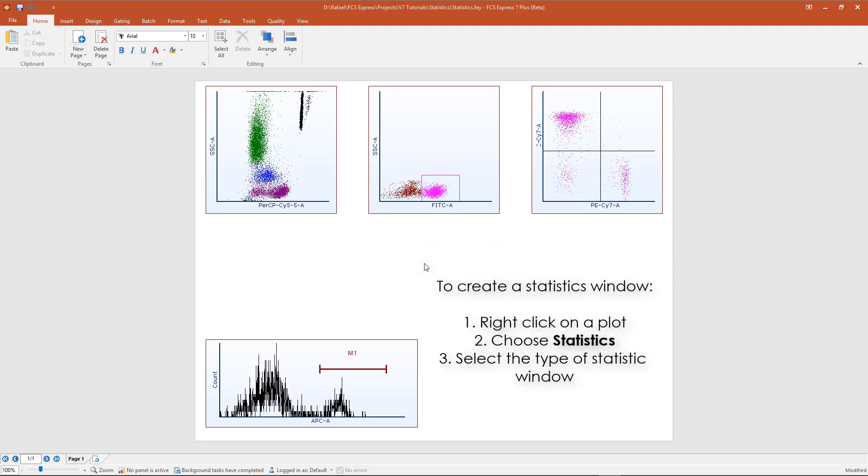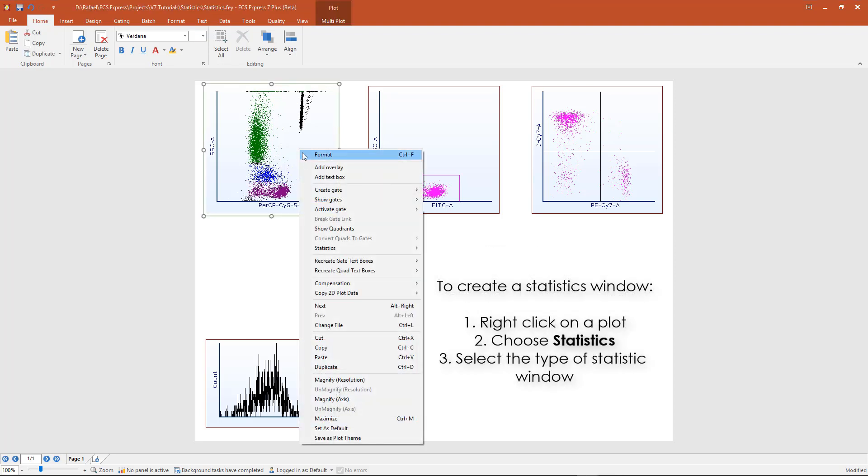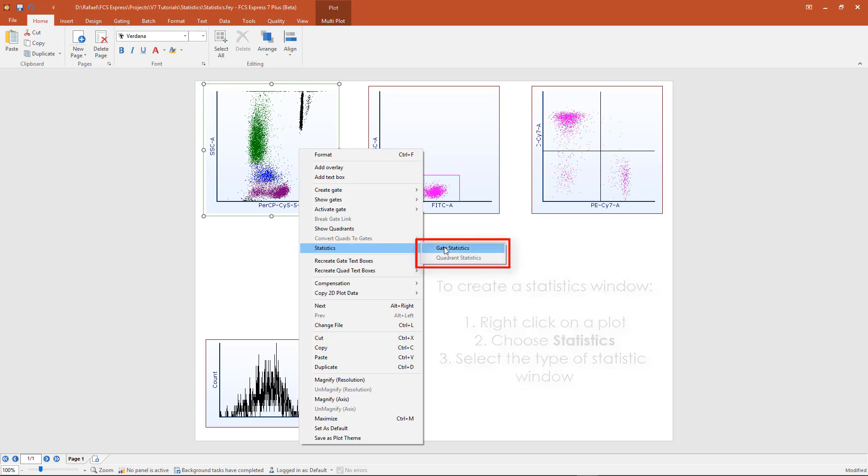To create a statistics window, right click on a plot, and from the statistics category, select the type of statistic window that you would like to display.